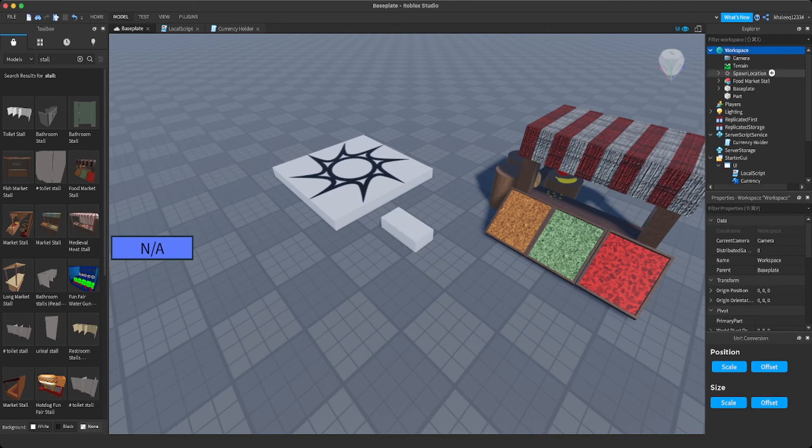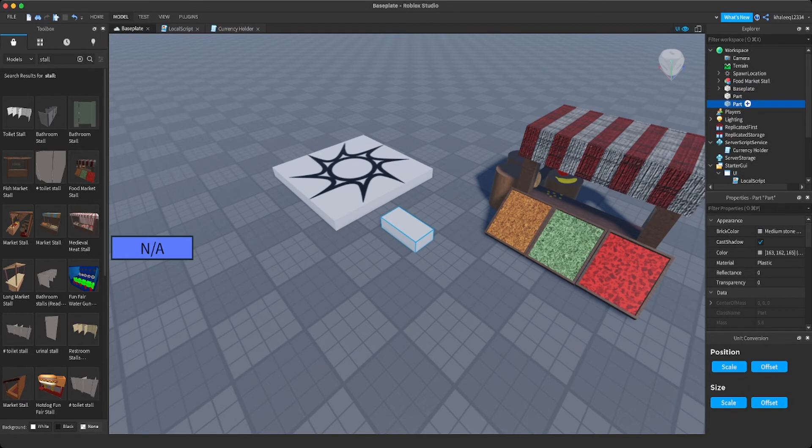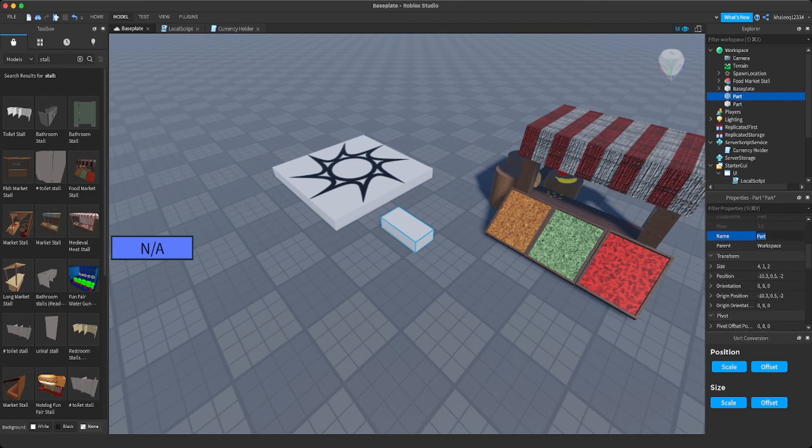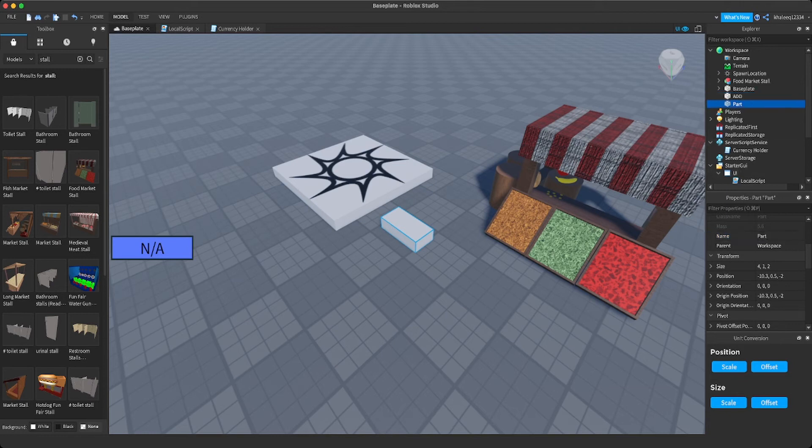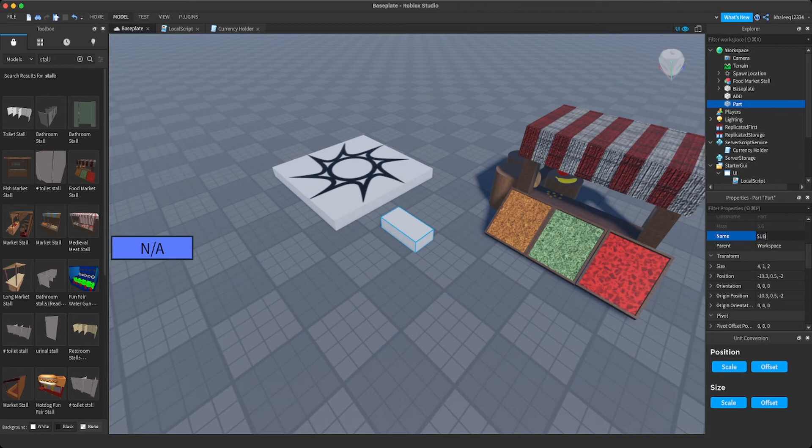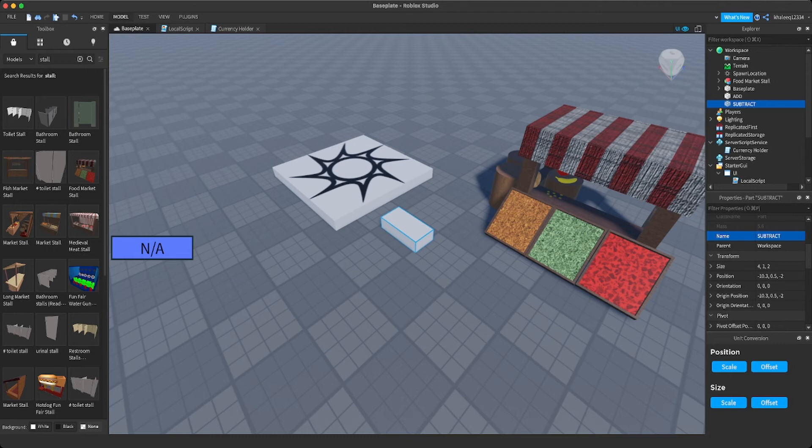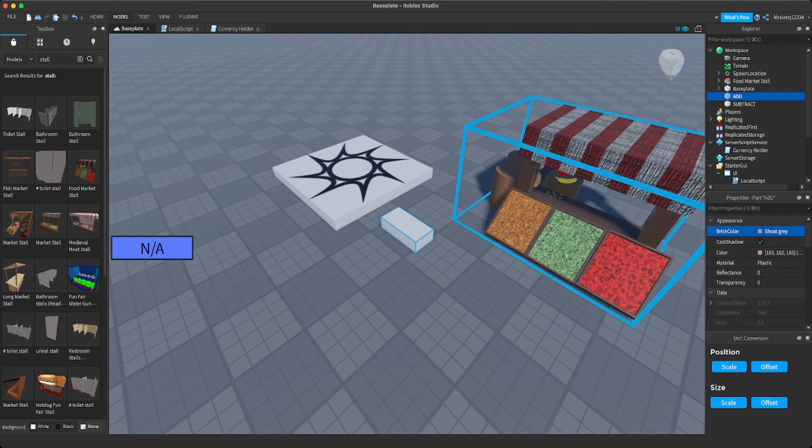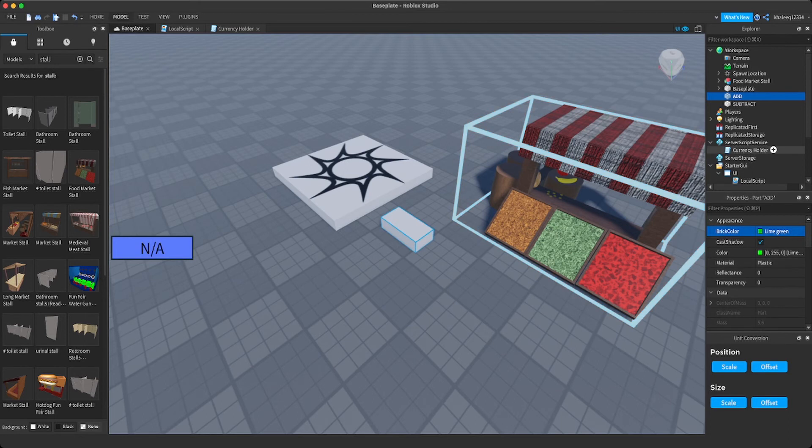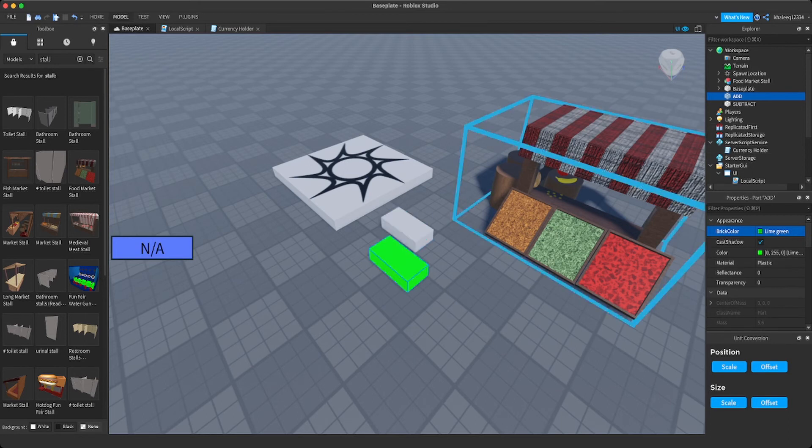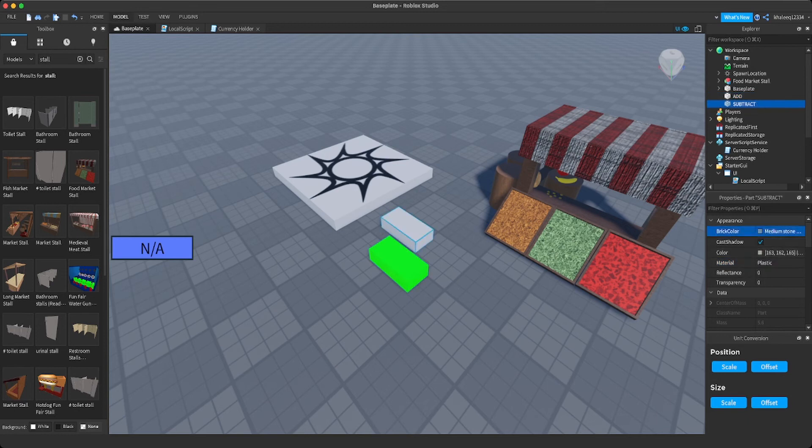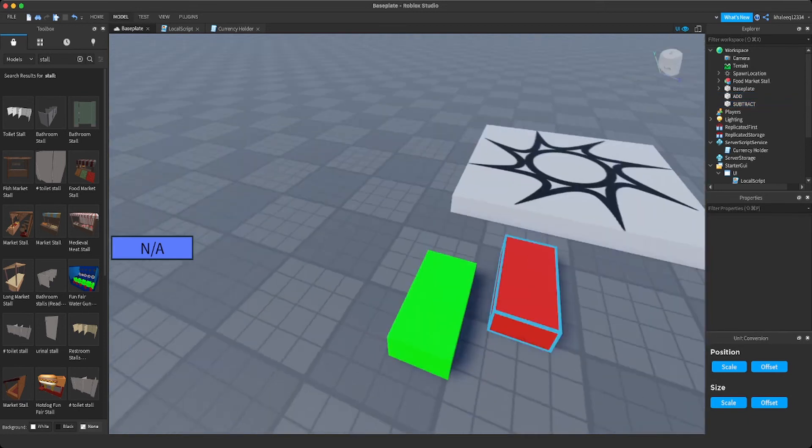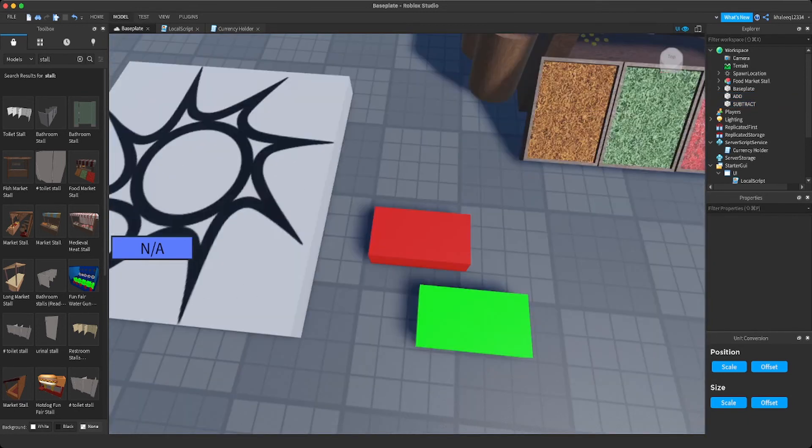We're going to rename the first part whatever you want. I'm going to call it add. I'm going to call the other one subtract. Now I'm going to quickly just make it. You can see we have two.